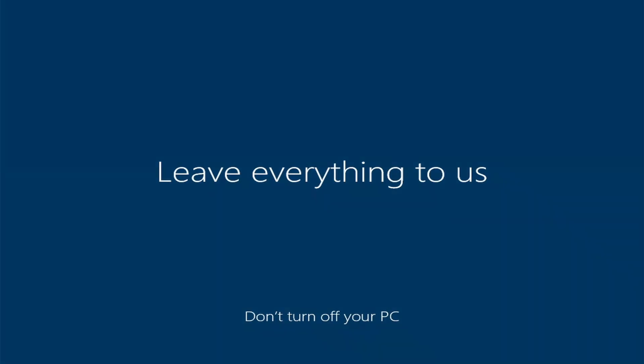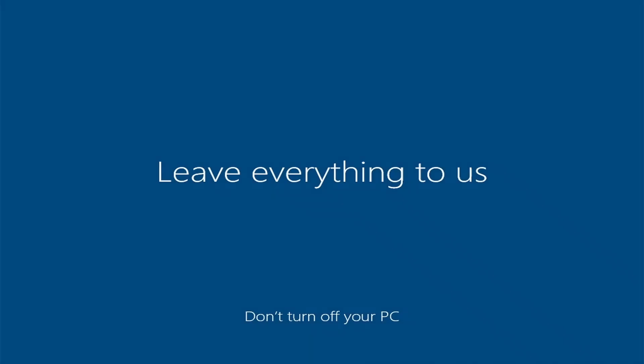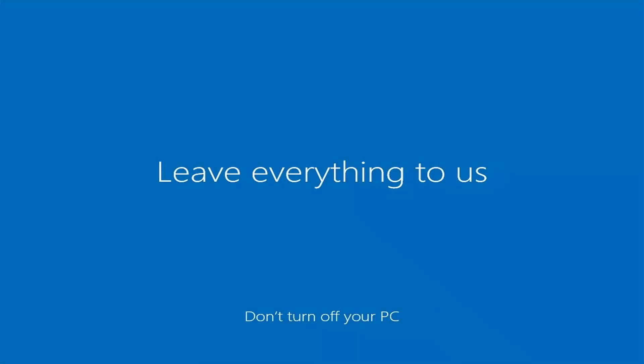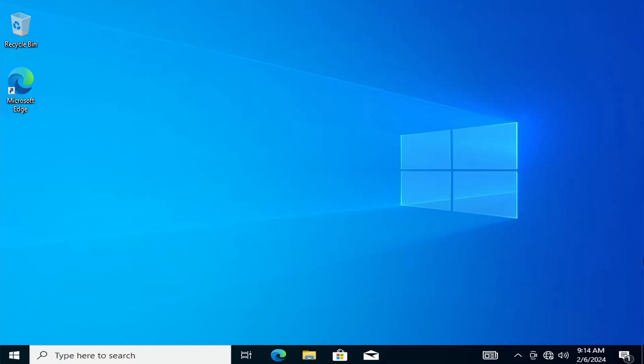So, you can go ahead and enjoy all the features of Windows 10. That's how you download and install Windows 10 on your PC. Thanks for watching and see you in the next one.